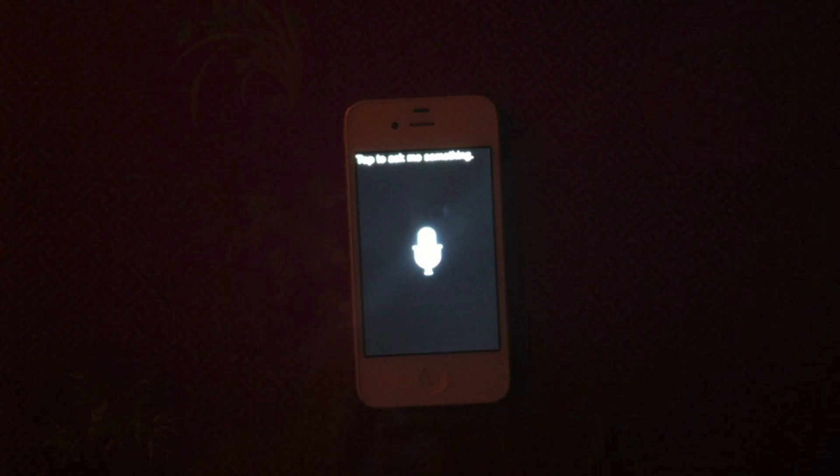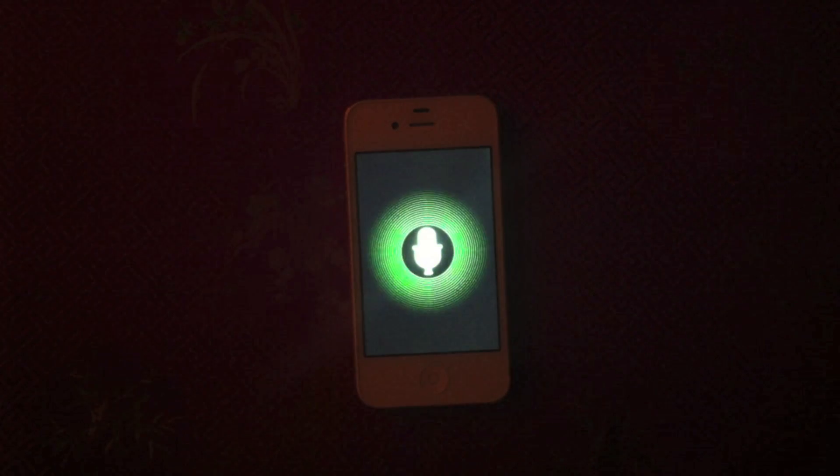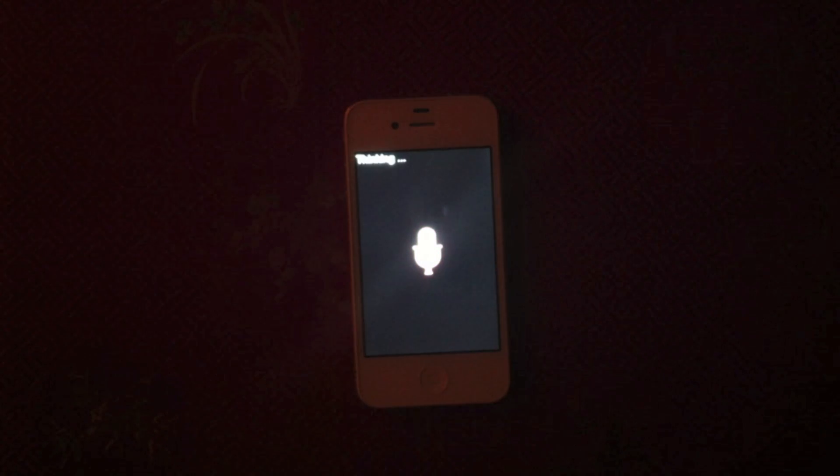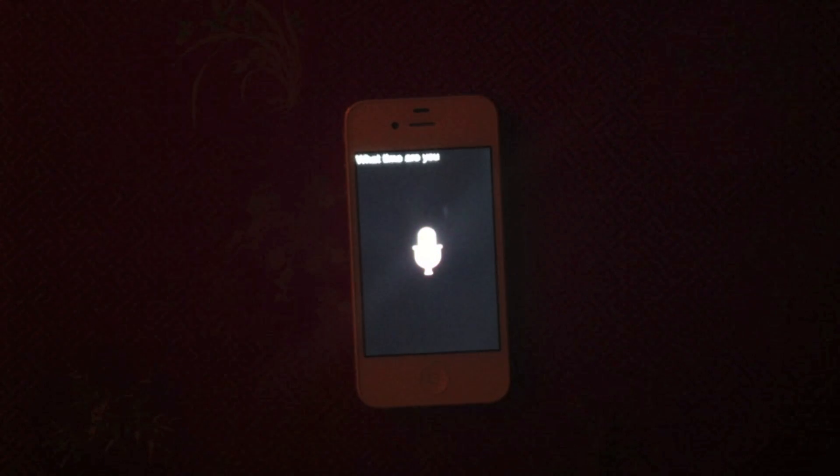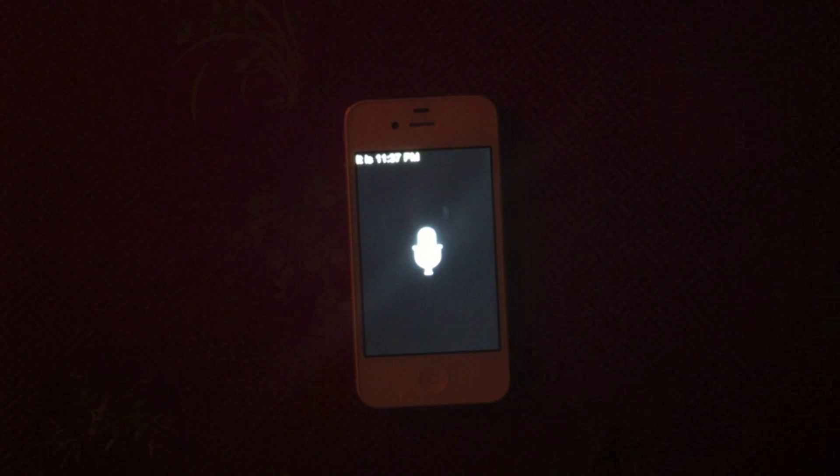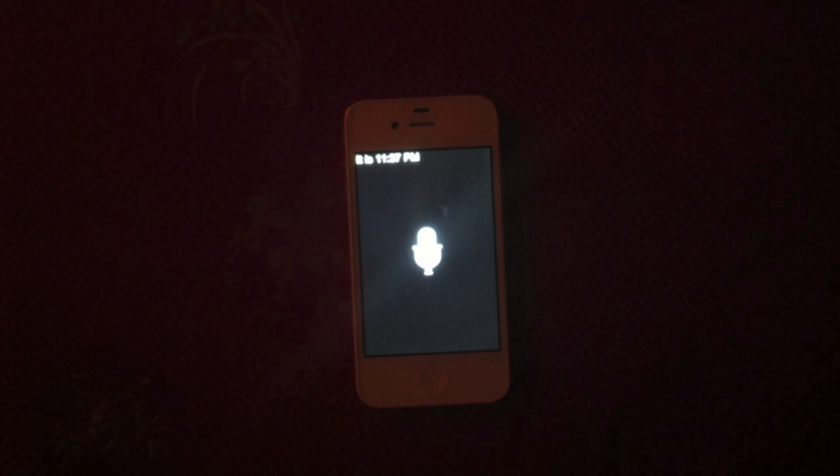It says tap to ask something. What time is it? It is 11:37 PM.